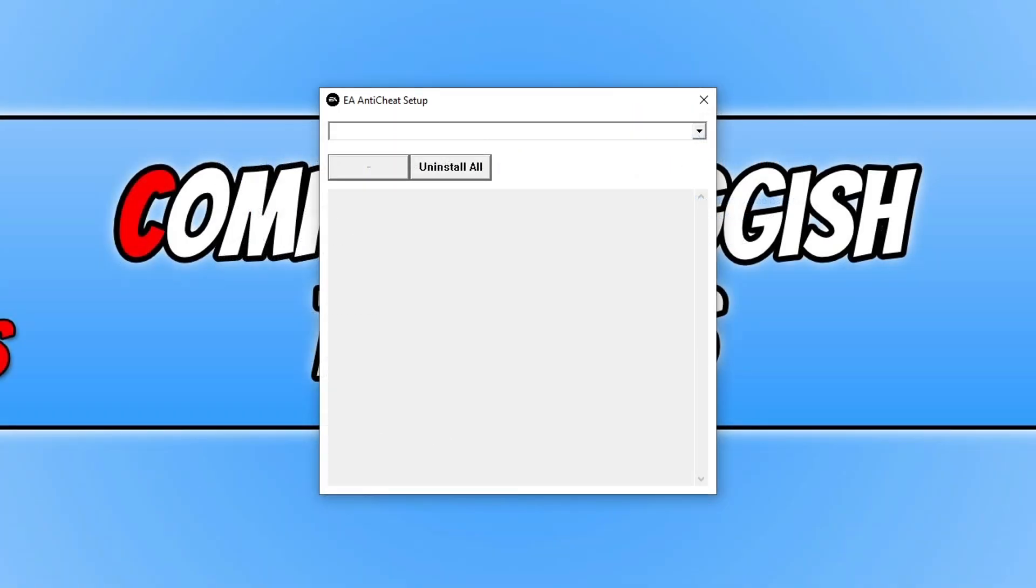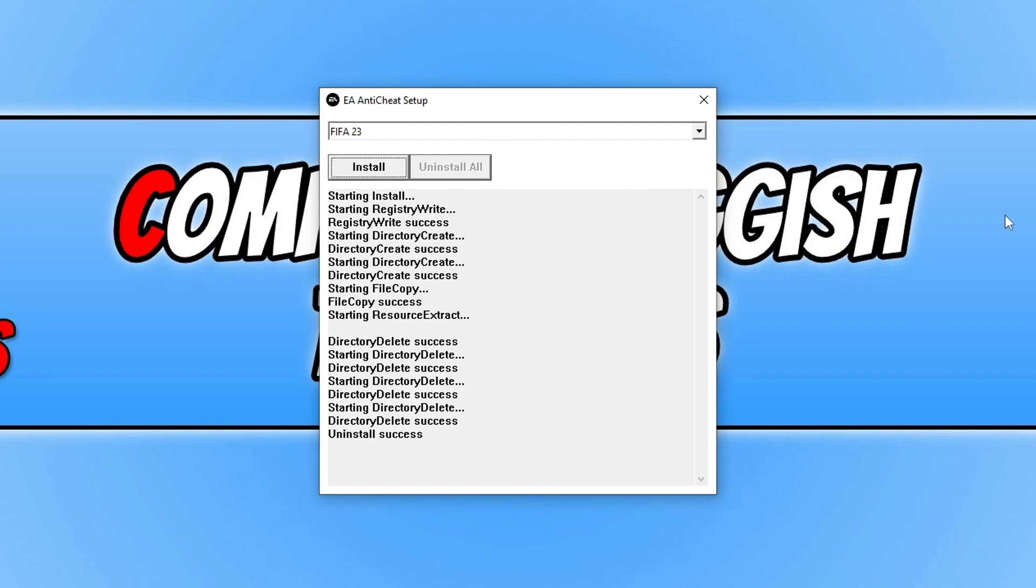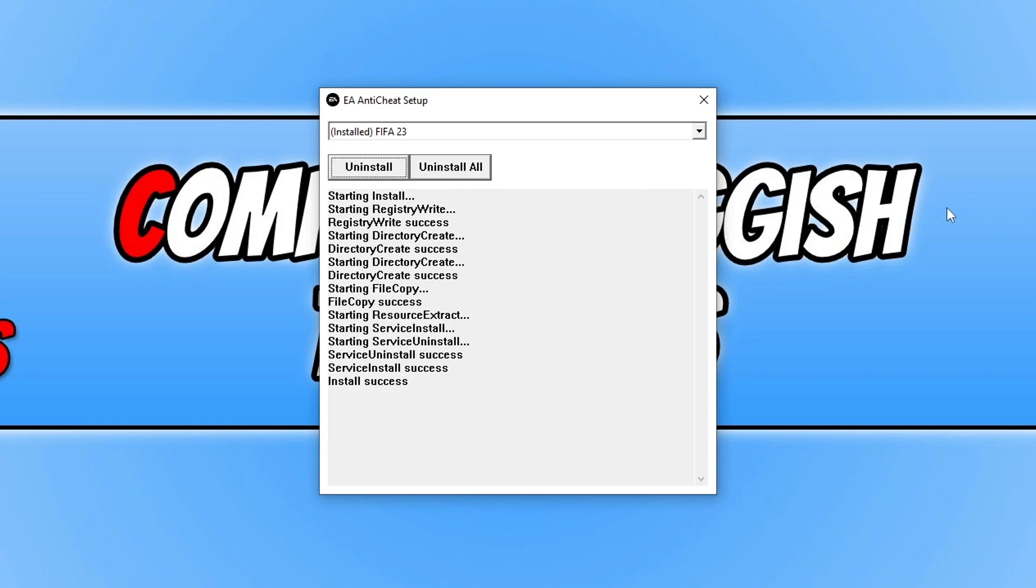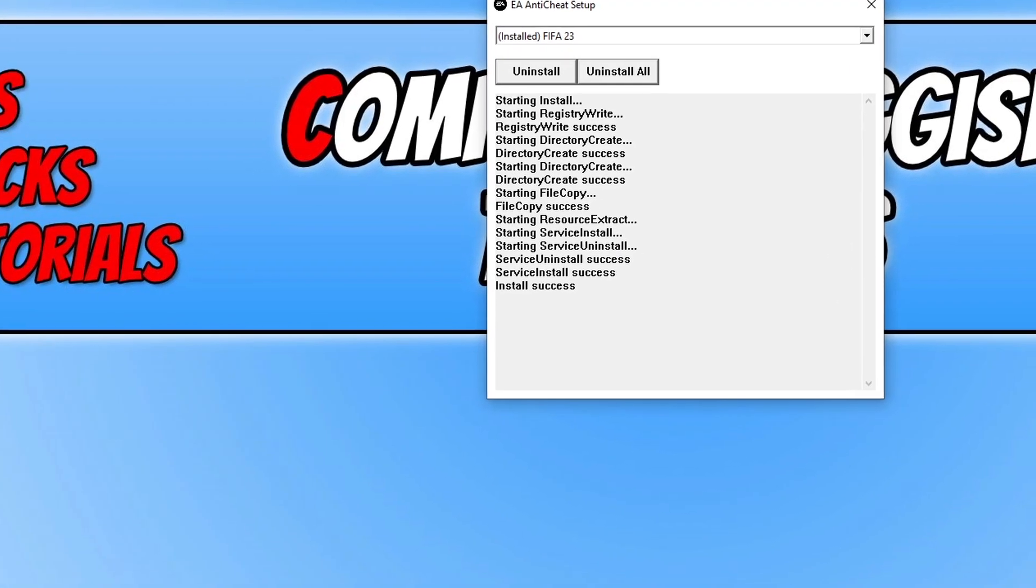Again you will end up with the window to uninstall and install EA Anti-Cheat. Select the game again and press uninstall. Then select the game again and press install. Hopefully that would have helped install the EA Anti-Cheat, but if that didn't help fix the issue then the next thing you need to do is right click on your start menu icon and open up task manager.